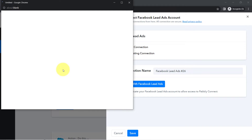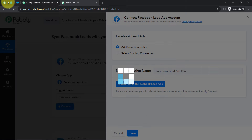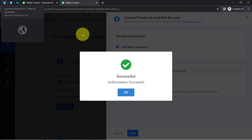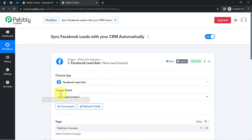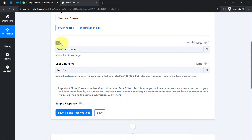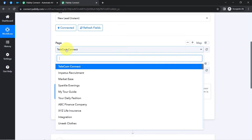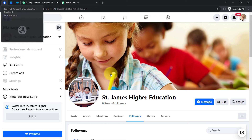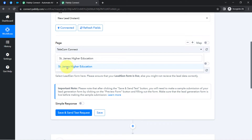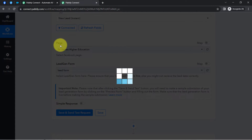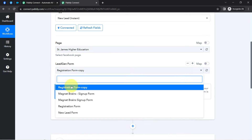You will have to provide access to your Facebook account. Because I'm already logged in to my Facebook account, the authorization is successful directly and my Facebook account is connected. Since we are connected, you can notice whatever pages are available inside my Facebook account have started appearing here. I'm taking an example of this school page — St. James Higher Education — and I have selected the same. As soon as the page is selected, whatever lead generation forms are associated with this page will start appearing here.